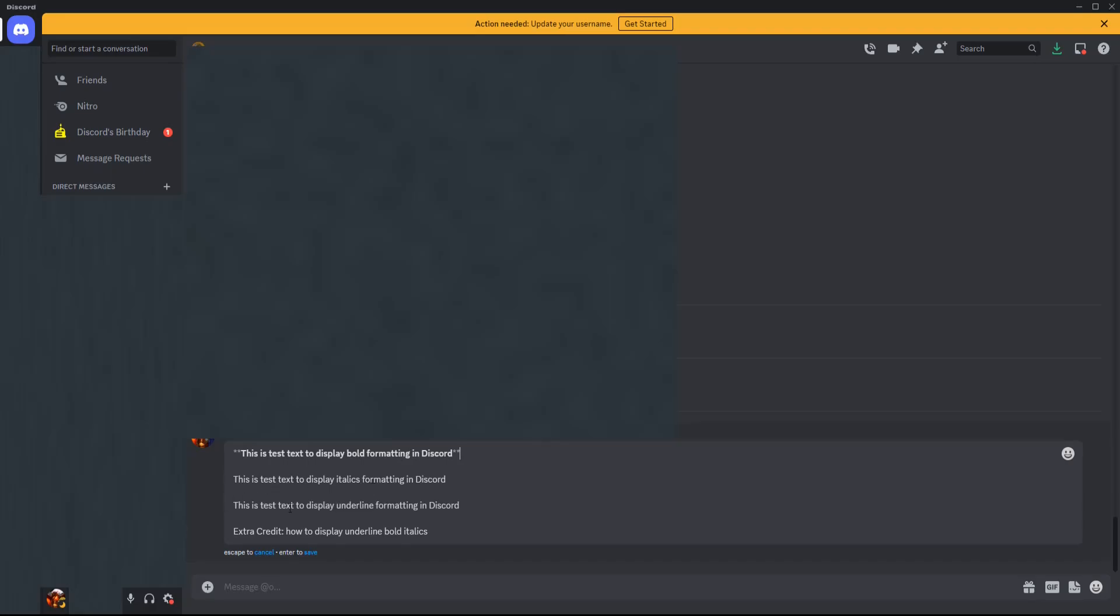And then in this next line of text I'm going to show you how to do italics. For this it's going to be one asterisk on each end of the line of text that you want to display in italics.